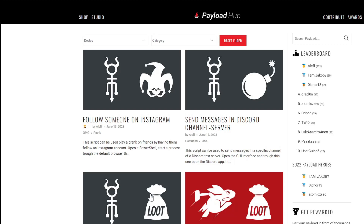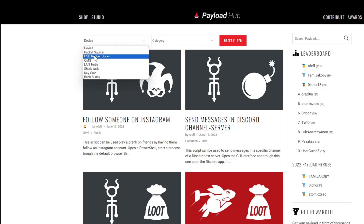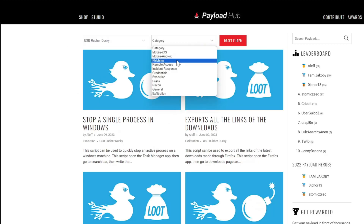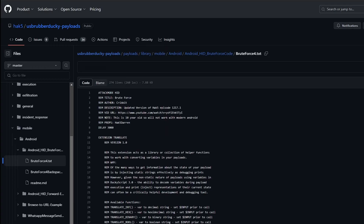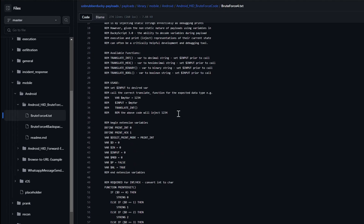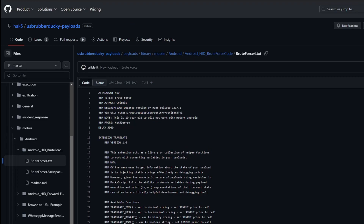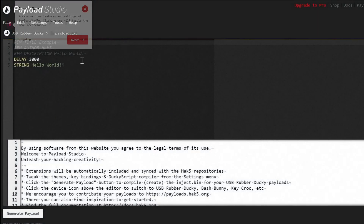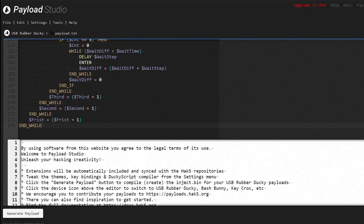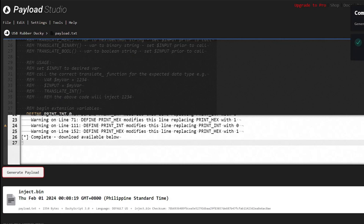Hack 5 has a payload hub where the community submits their payloads and scripts. You can choose the device — USB Rubber Ducky — and select mobile Android, then choose Android PIN brute force. Click download and here we can see the script. Let's copy it, go to the Payload Studio community edition, paste it, and generate the payload to compile it. The payload has compiled successfully, and that bin file is the one we will transfer to our rubber ducky.